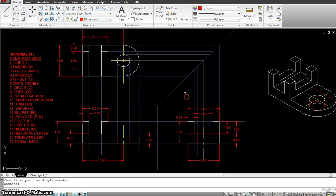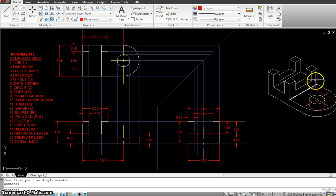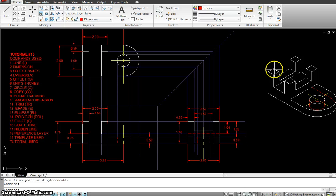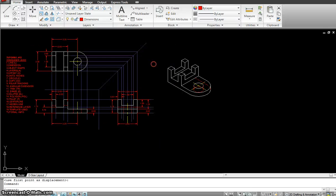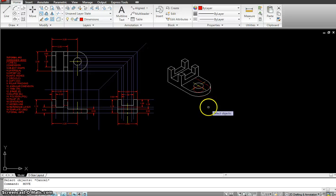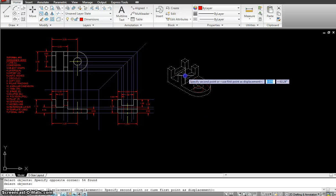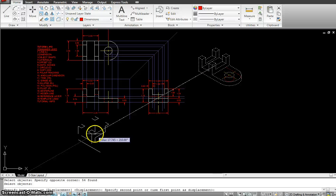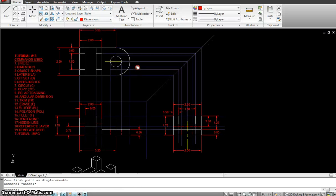Once done with this tutorial, we will be making an isometric view of the same object in AutoCAD. Look for the next tutorial after this one so you can learn how to make isometric drawings using AutoCAD. Let's start with this drawing. I am going to move this out of the way and start working with the object.